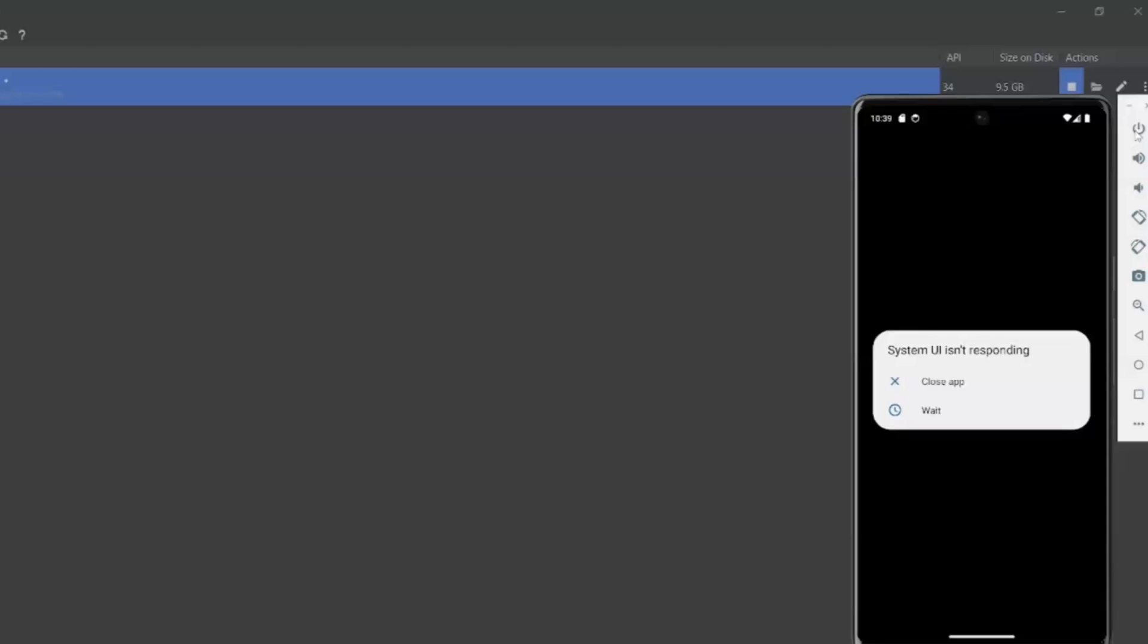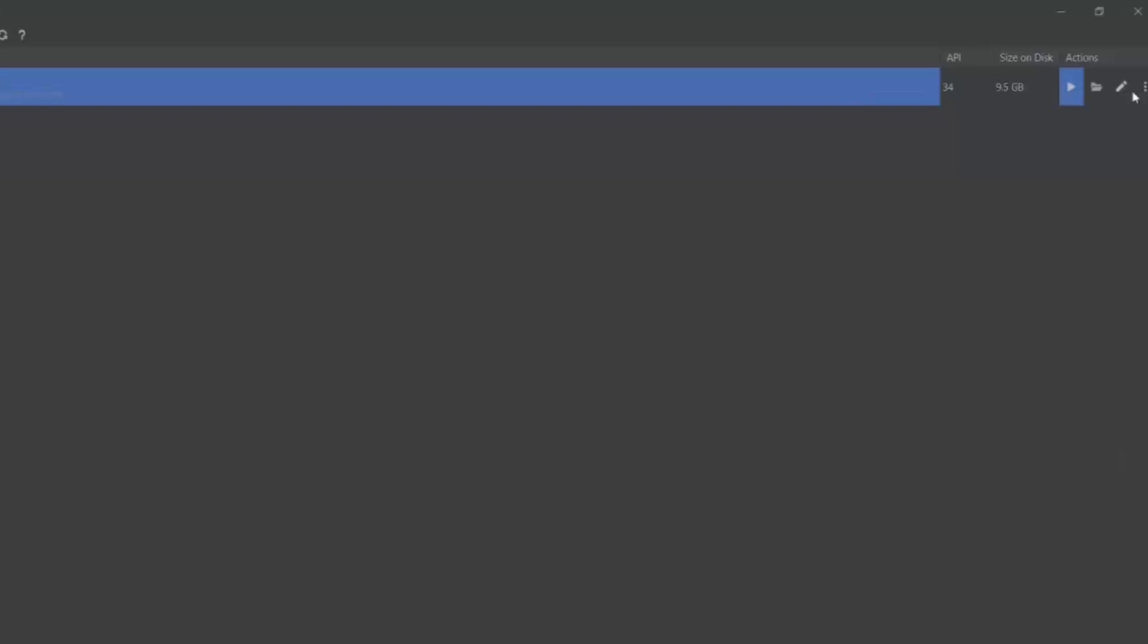Once I switch off the device, under actions, the button which is in a square box will turn to a triangle. Now, let me click on the three dots here. Once I click on the three dots, I have to wipe the data of the device.